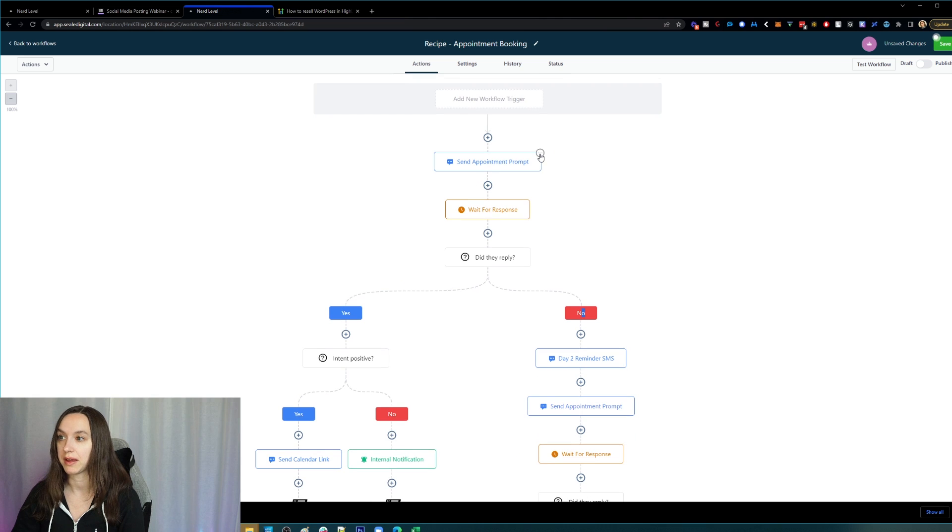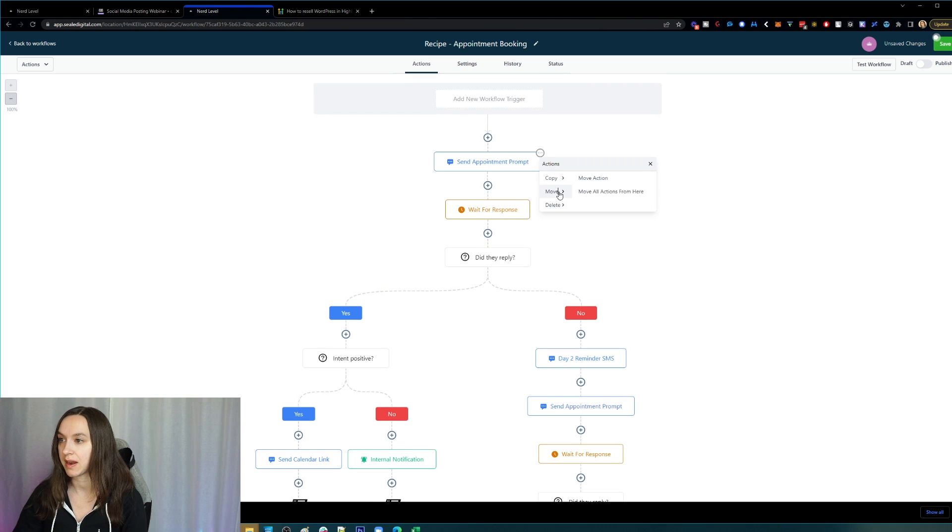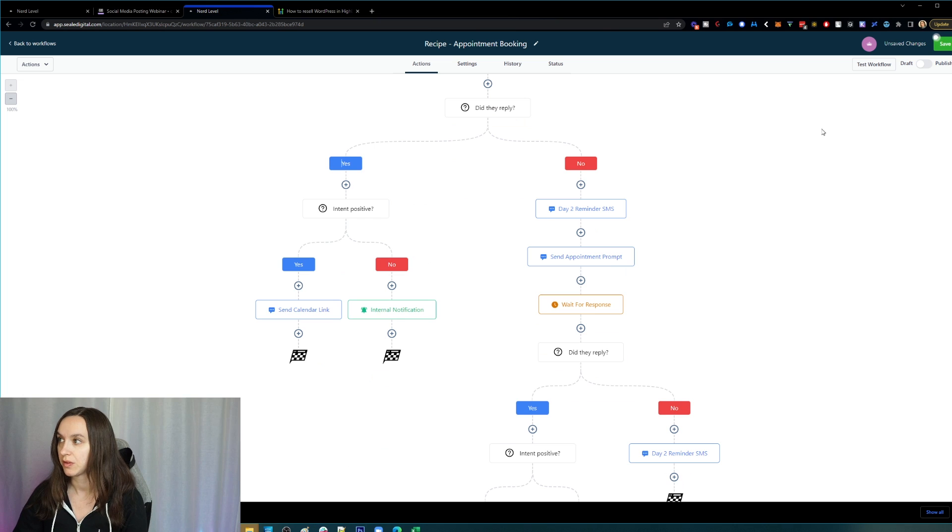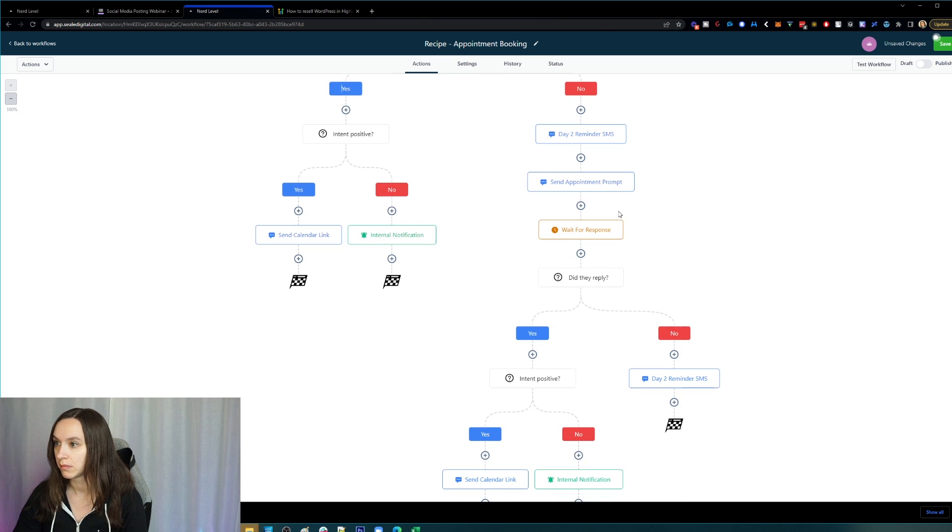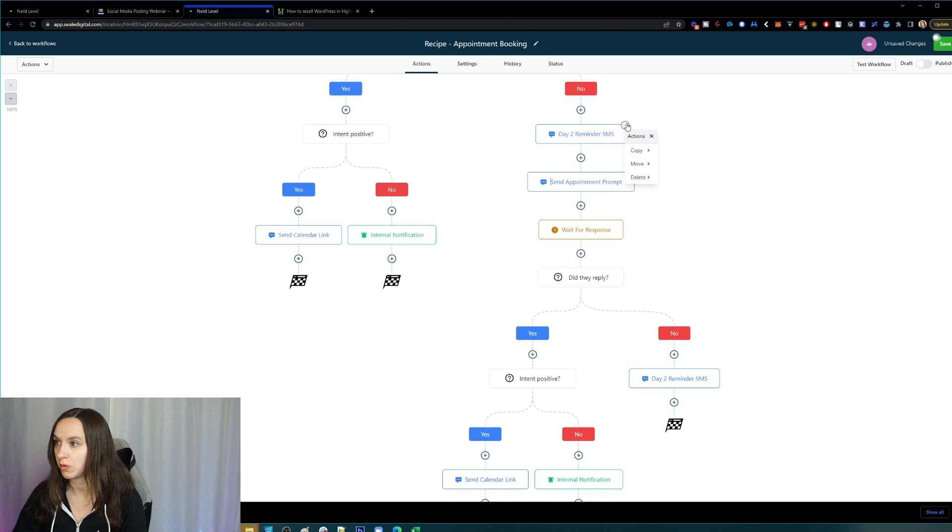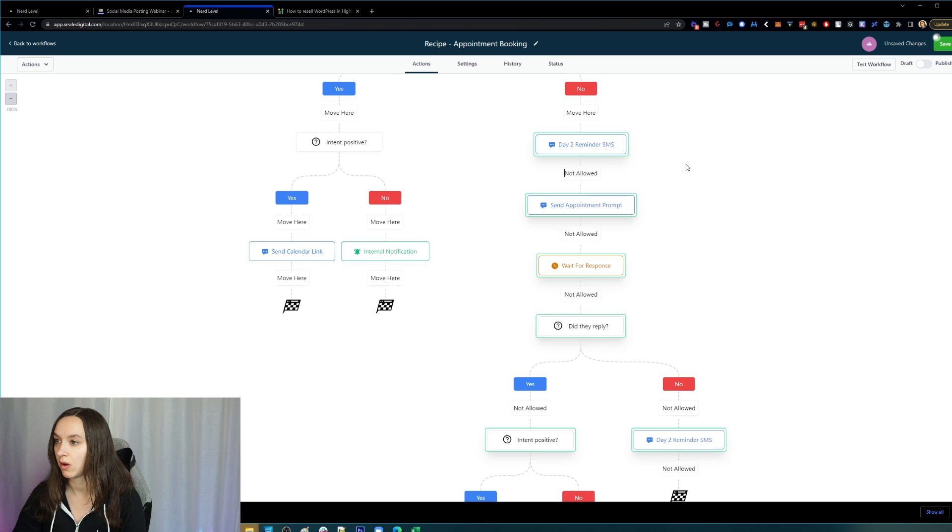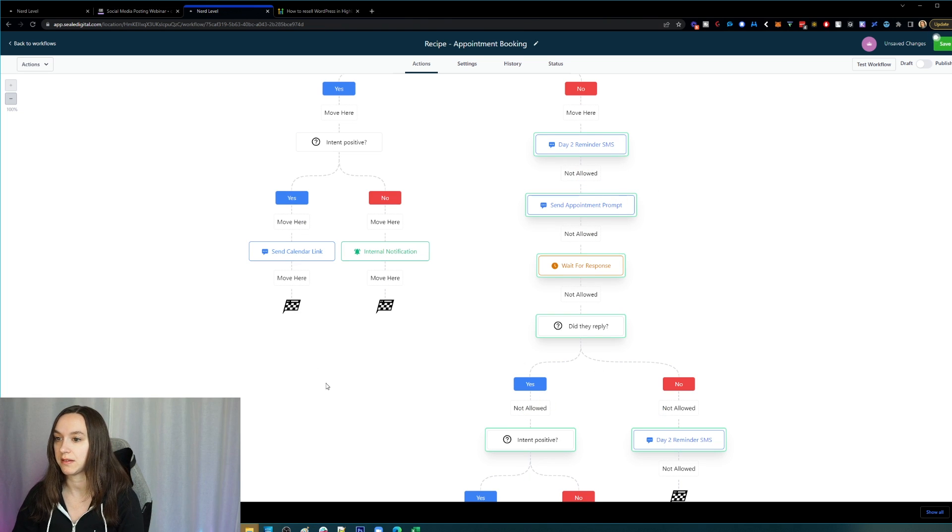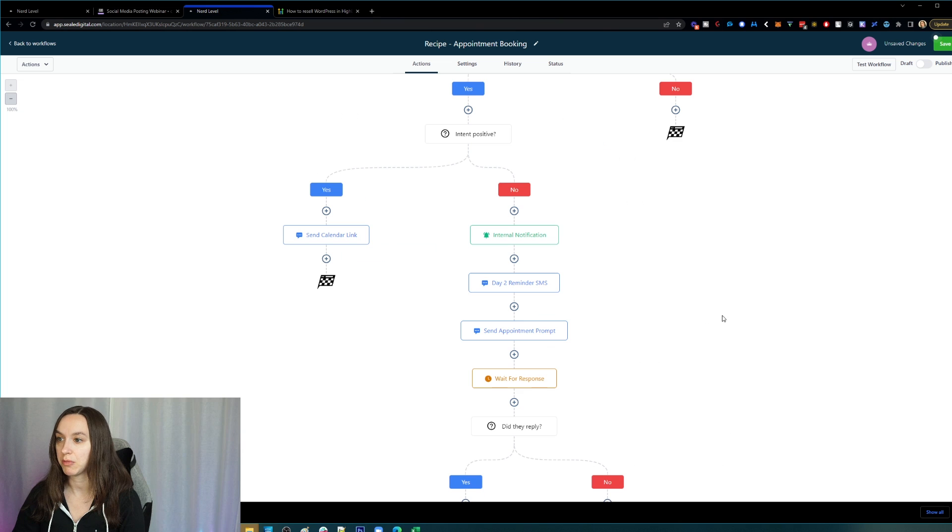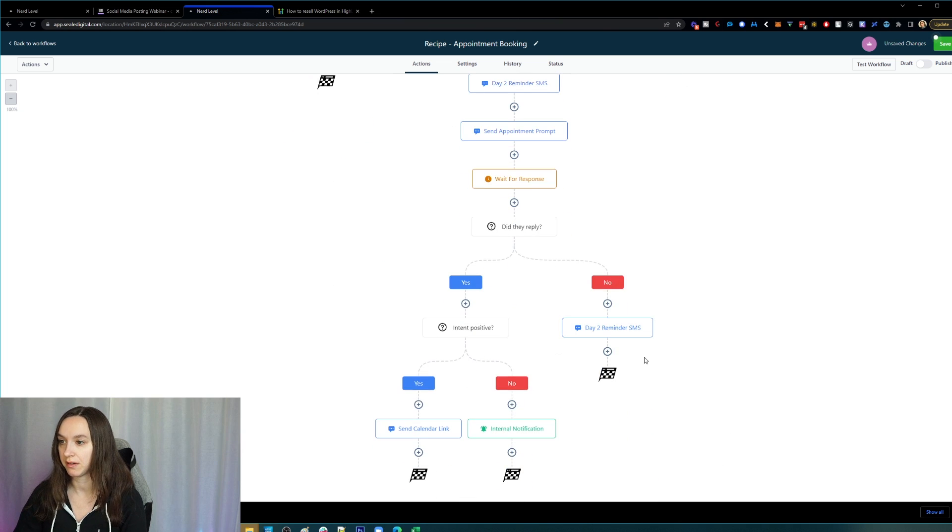Okay, now let's say I want to move everything. I can do that as well. So I want to move all actions. You can't move it underneath itself, but I can move it over here.